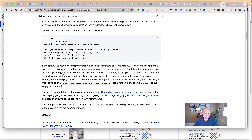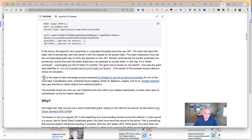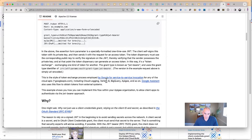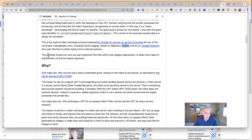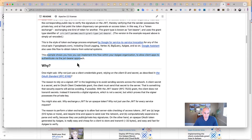So that's all just background. This style of token exchange, the JWT Bearer grant, is used by Google for service-to-service invocation for any of the cloud APIs, including Cloud Logging, Vertex AI, BigQuery, Apigee, and so on. The example I put together here shows how you can implement this flow within your Apigee APIs to allow client apps to authenticate via this approach.